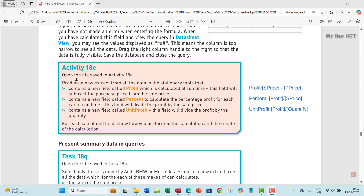Welcome to this video. Let's look at activity 18e. The question says: open the file saved in activity 18d and produce a new extract from all the data in the stationary table. This extract contains a new field called 'profit' calculated at run time — it subtracts the purchase price from the sale price. It also contains a new field called 'percent' to calculate the percentage profit for each item at run time, which divides profit by the sale price.